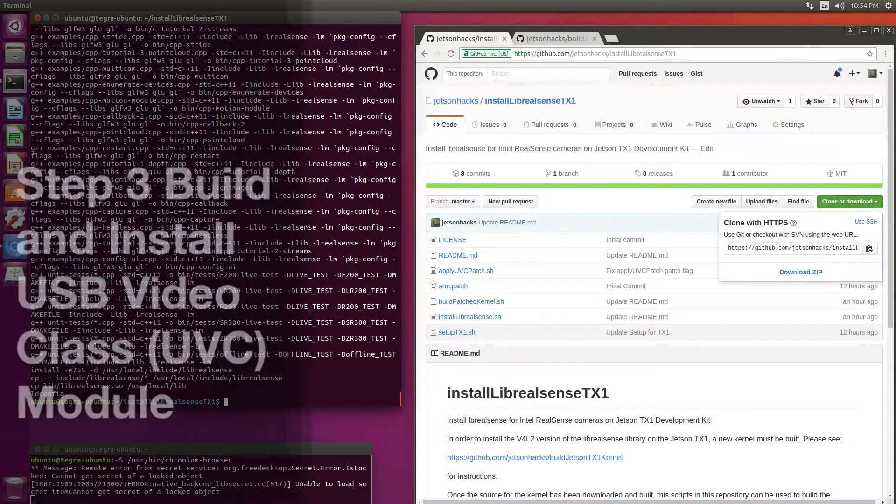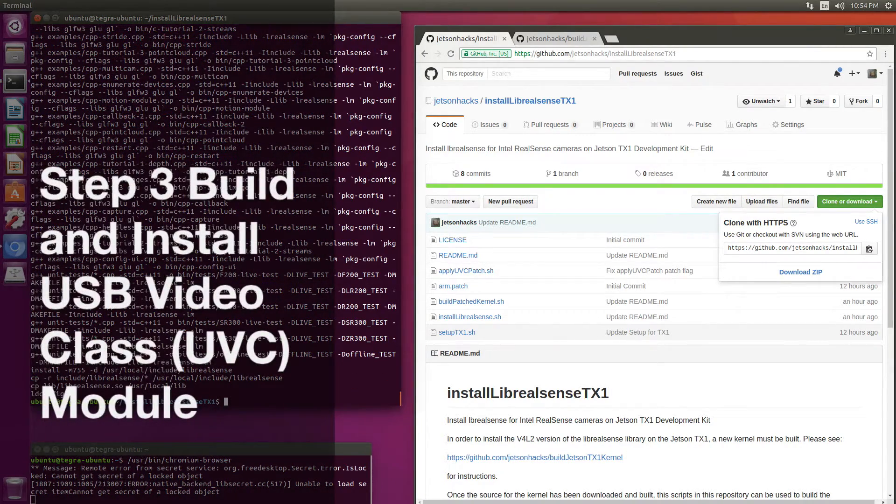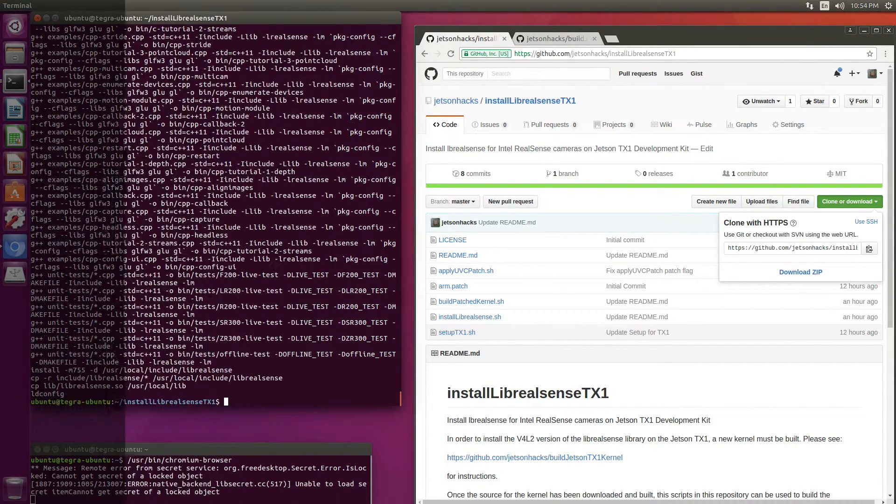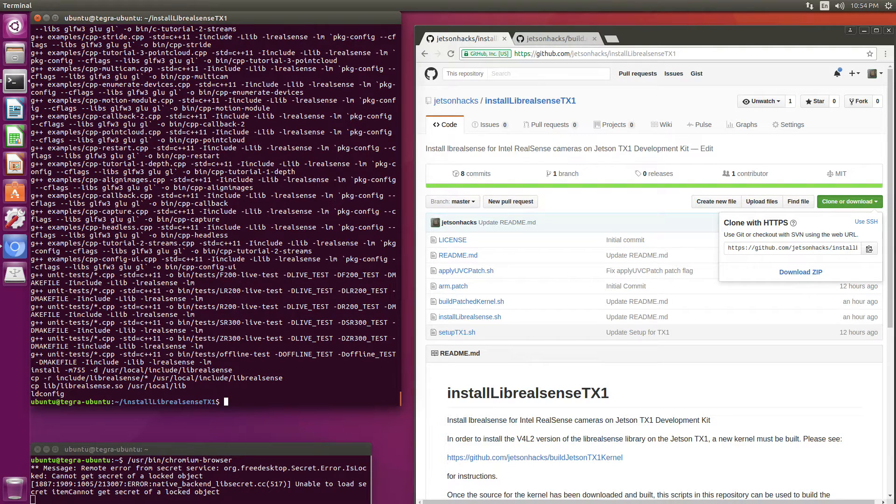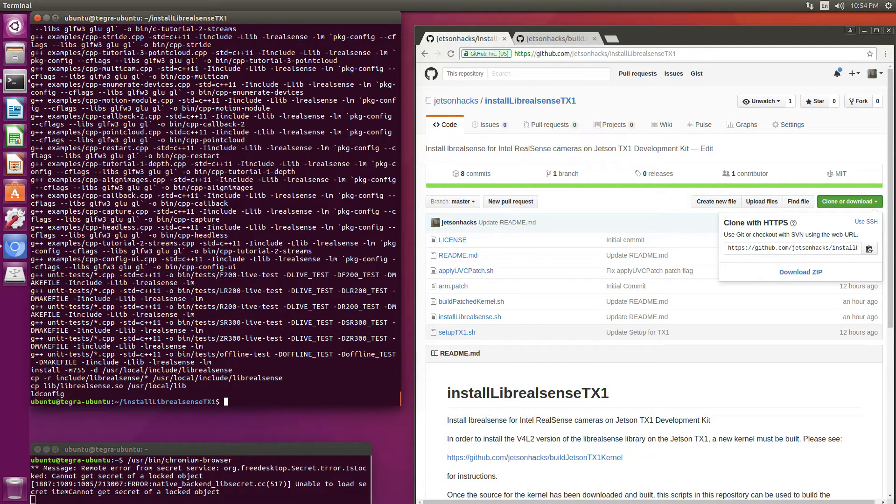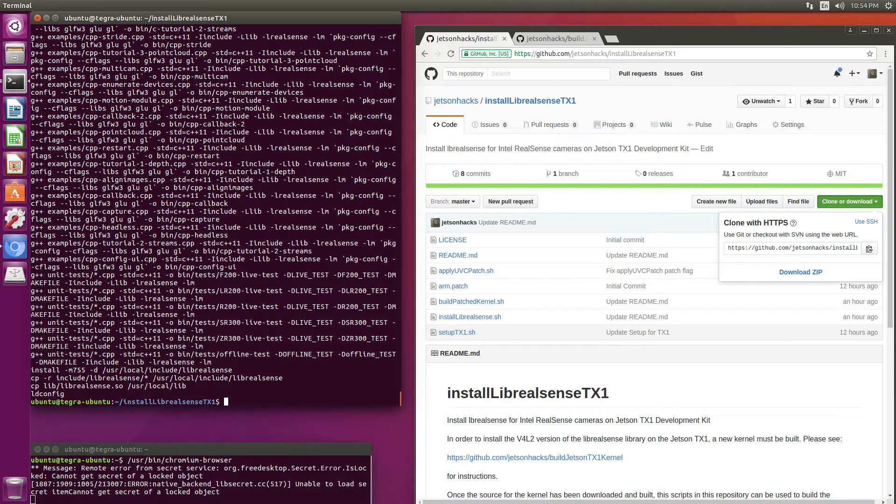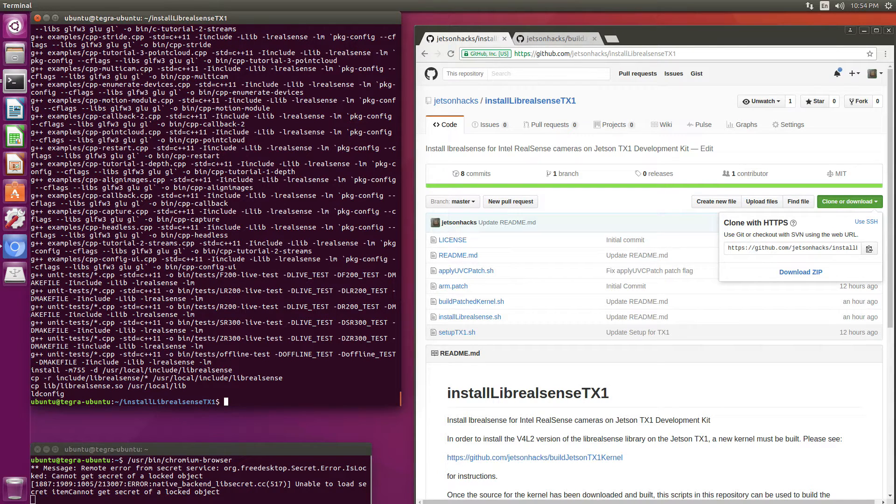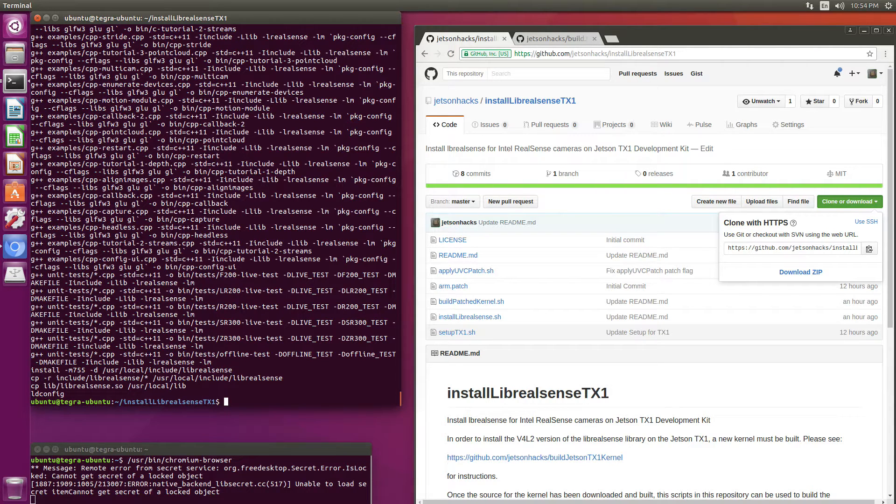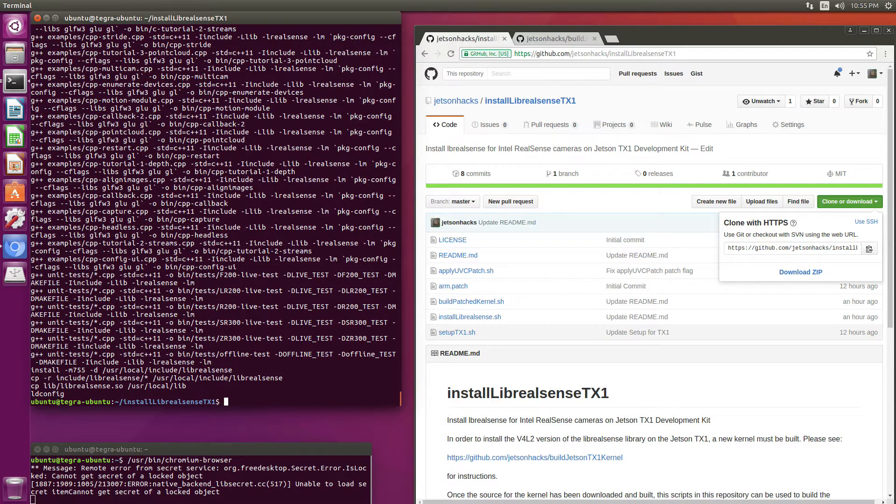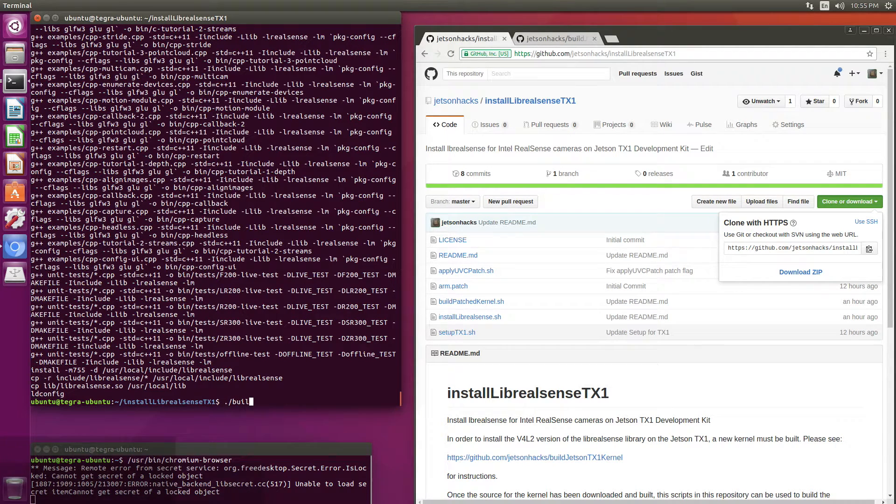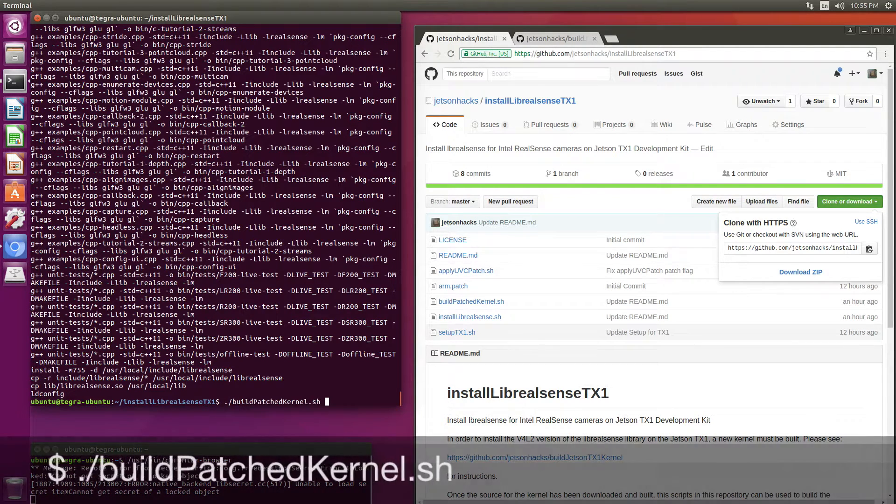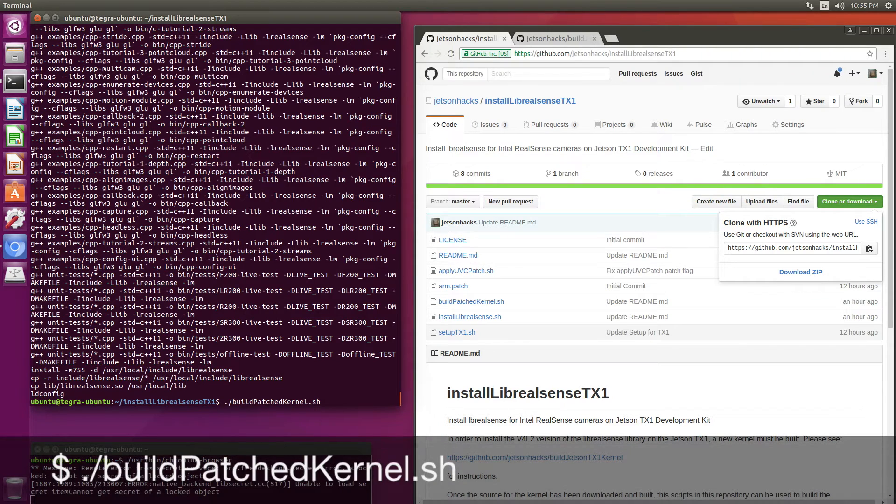The third major step is to build the USB video class driver. The USB video class driver is commonly referred to as the UVC driver. We also need to patch the UVC driver to recognize the RealSense camera formats. So we'll do that, make the module, and then we will install it. It's all done using this very simple, intuitively named script called buildpatchedkernel.sh.